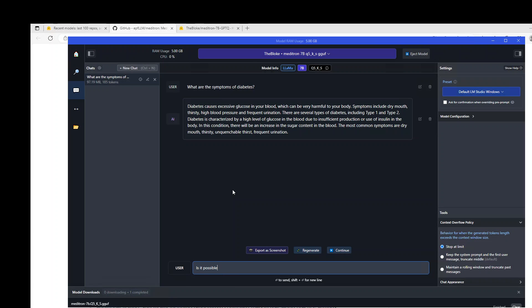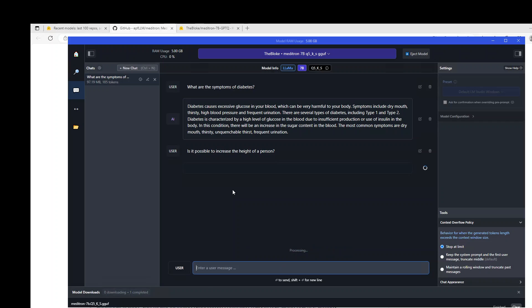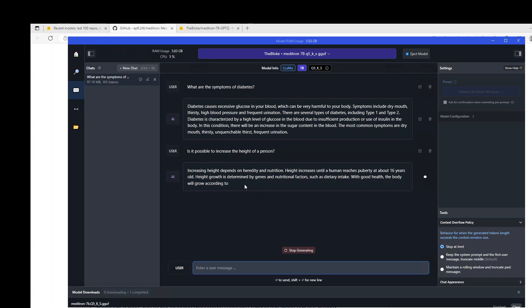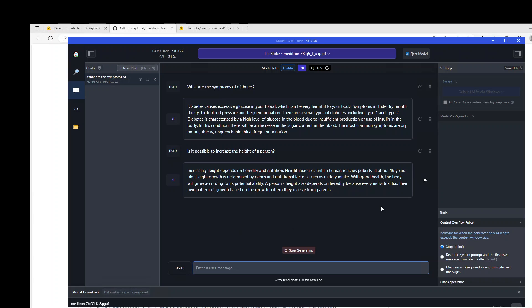Is it possible to increase the height of a person? Let's wait for it to finish. You can see the second time, the response is even quicker, and then it is telling us that height increases until a human, which is about 16. Height is determined by genes, and all that stuff. Mainly, it is just telling us that it is hereditary, good.